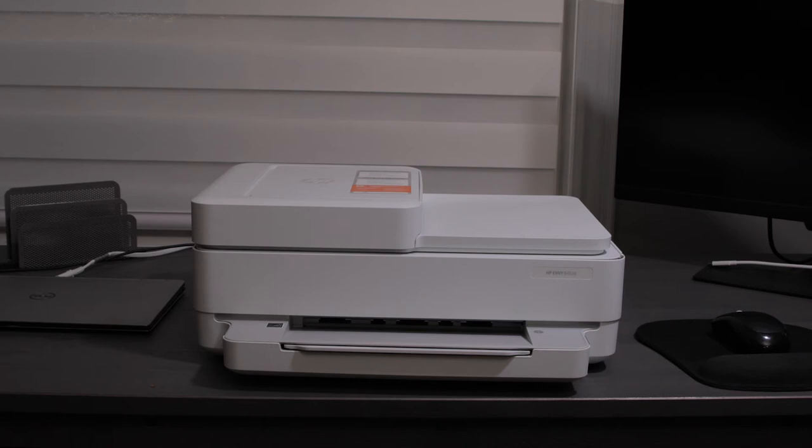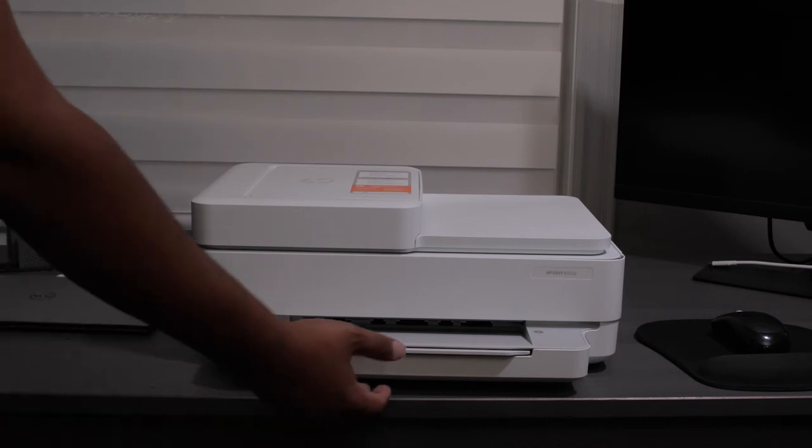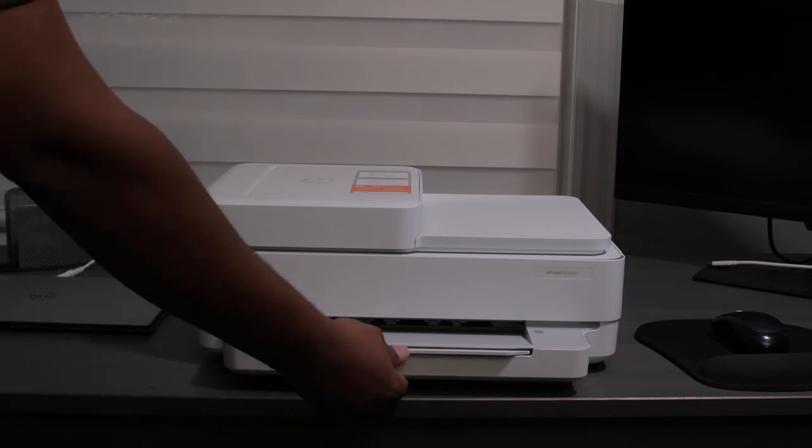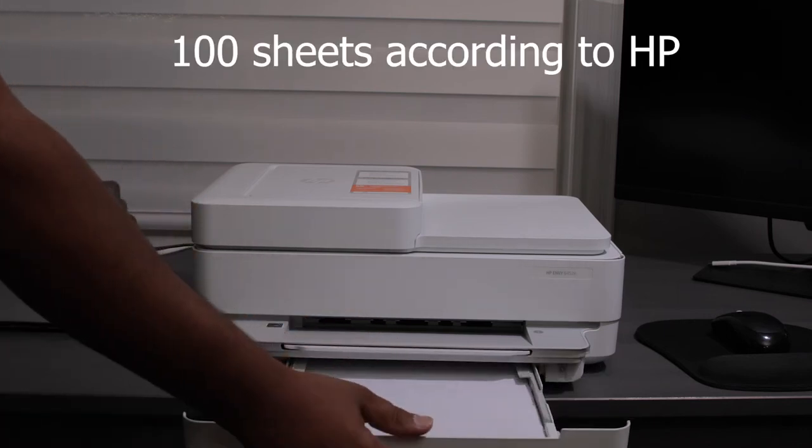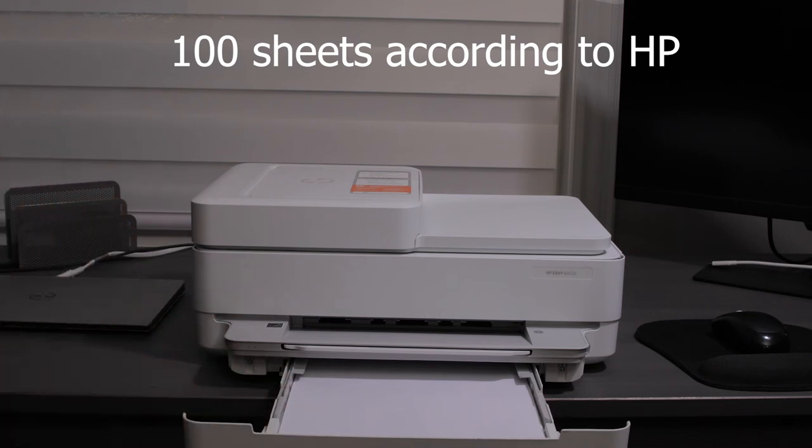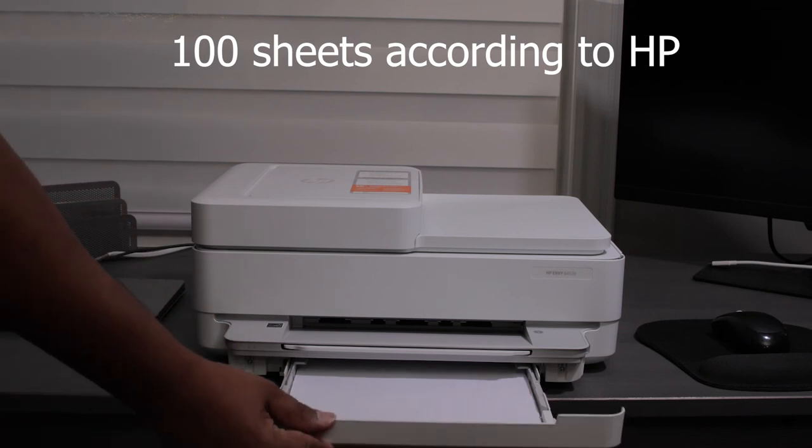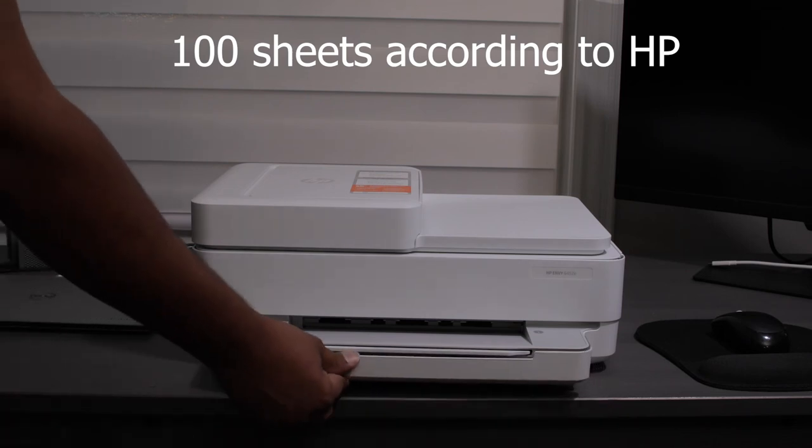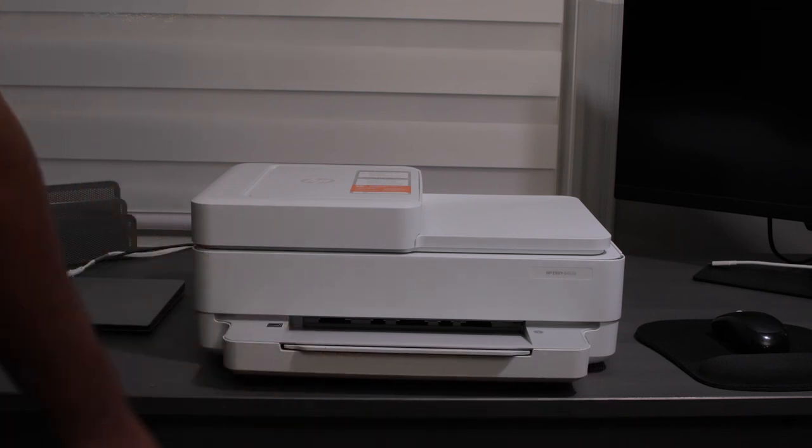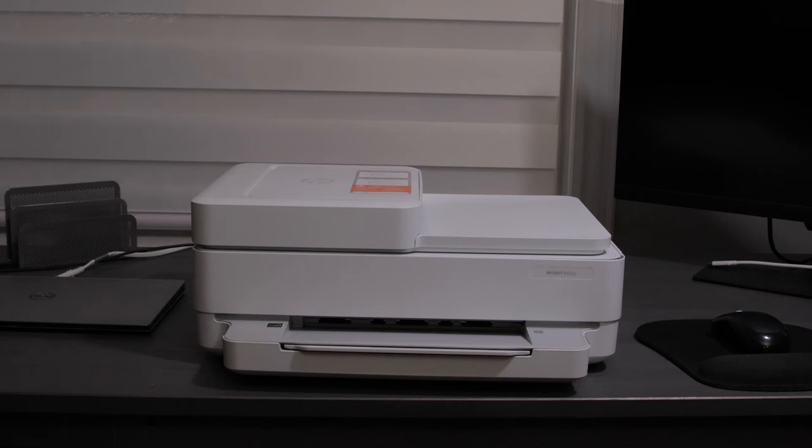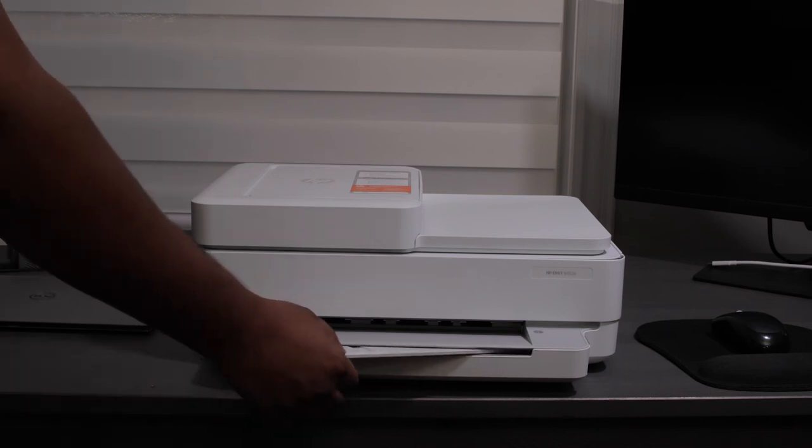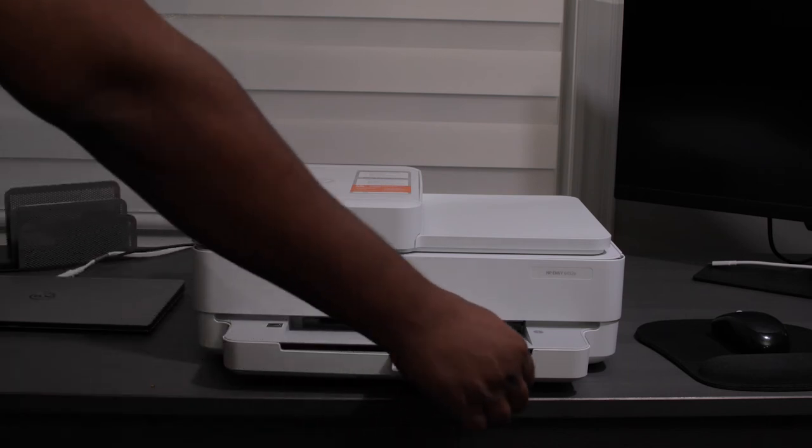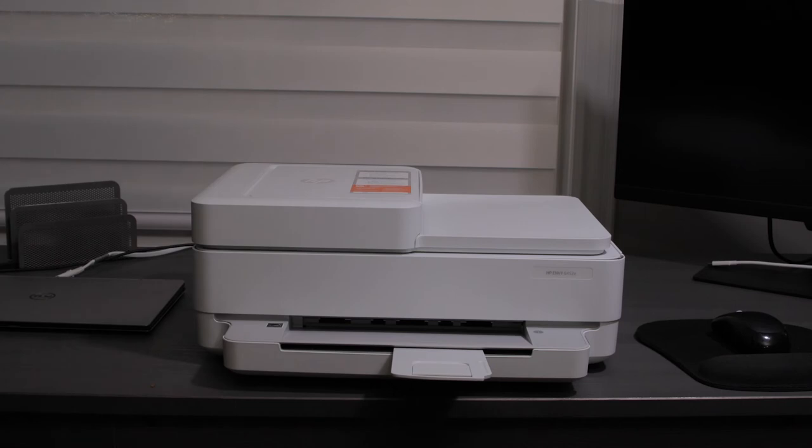Now you have your paper tray at the bottom, which you just slide open. And you can put 100 pieces of paper in here. Once they print, they come out right at the top here. There's also an extension base, which you kind of just flip out and that helps prevent the printed paper from falling down.